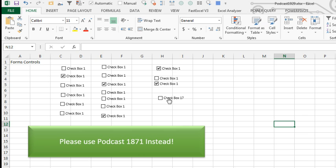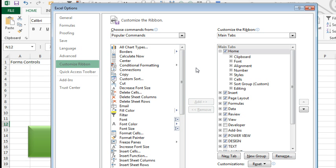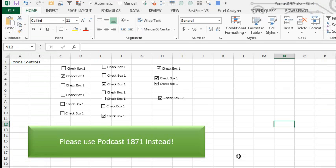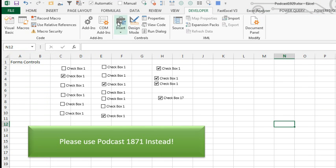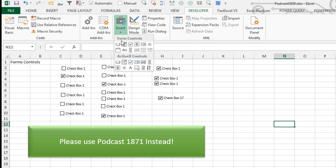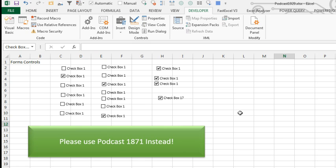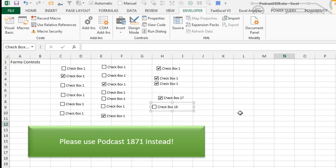So what are these checkboxes? These are forms control checkboxes, we can turn them on and off with a single click. How do we get these? You have to go to the Developer tab, which is not on by default, so right click, customize the ribbon and choose Developer, click OK. Once you have the Developer tab, it's here under Insert, there's two kinds of controls, Form Controls and ActiveX Controls. We are using Form Controls today, you can just add little checkboxes like that.